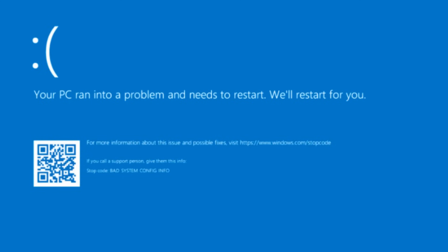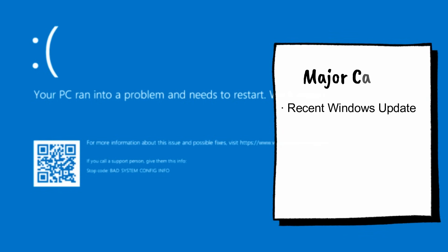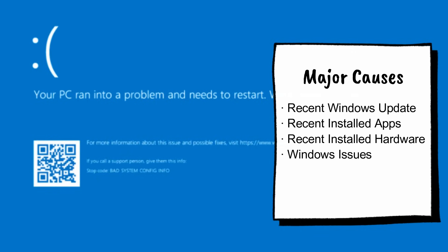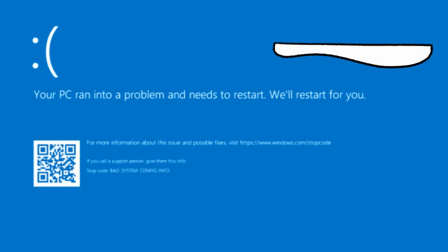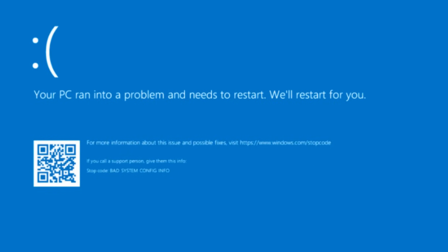Hello everyone, welcome back to Tech Genie. You might be stuck on a blue screen that says 'Your device or PC ran into a problem and needs to restart.' This problem can come on both Windows 10 and Windows 11. The major causes can be a recently installed Windows update, any application or software, or a newly connected hardware device. There can be many other reasons like Windows issues, which is what we will be fixing today.